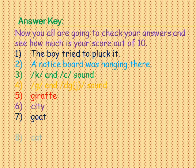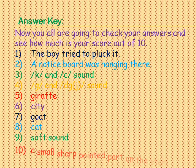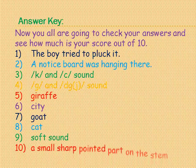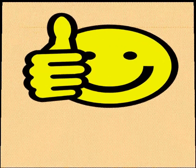Goat is the example of the hard sound of G. And cat is the example of the hard sound of C. The letters C and G followed by E, I, and Y make a soft sound. And a thorn is a sharp pointed part on the stem.